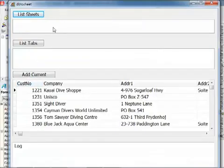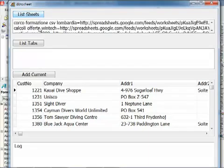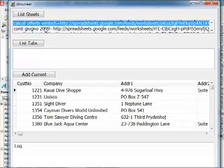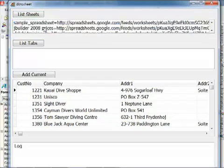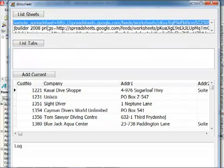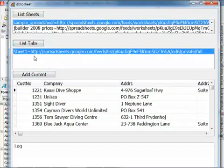Now here is the client application running. We can list the various spreadsheets that I have in my Google document account and look for the sample spreadsheet. Then I can get the list of the tabs because I need to focus on the URL of the specific tab.